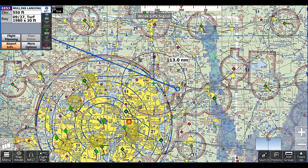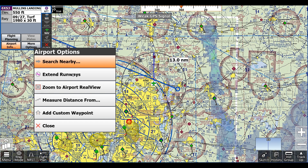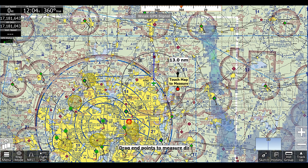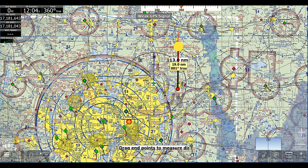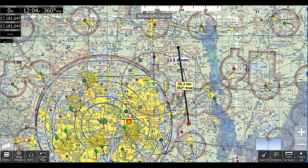What we'll do is click anywhere on the screen, go to More Options, then Measure Distance From. Now we'll get this little tool that shows us the nautical mile distance from two points on our chart. To get rid of this, we can just click anywhere on the screen.